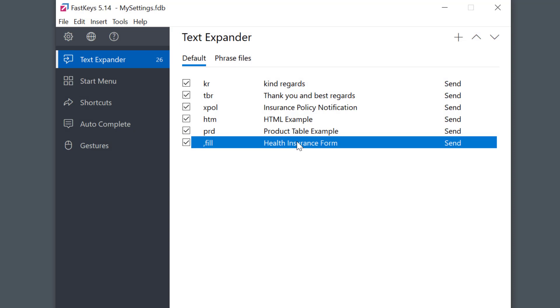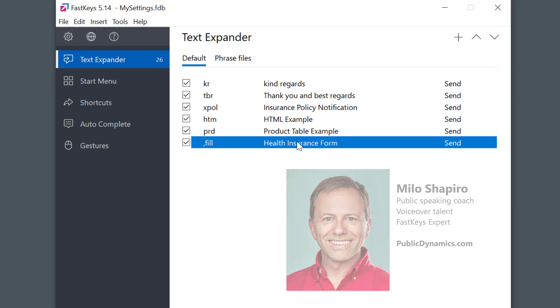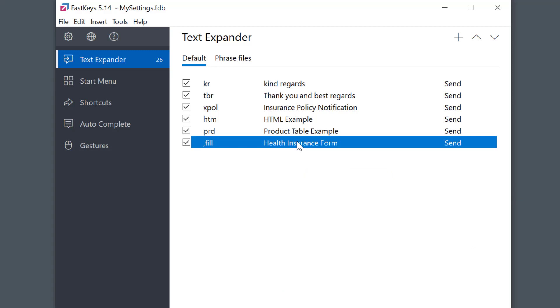And check out PublicDynamics.com if you haven't, to learn more about my public speaking coaching, helping people empower their speaking to feel prepared, polished, and powerful every time they speak. Thanks and take care.